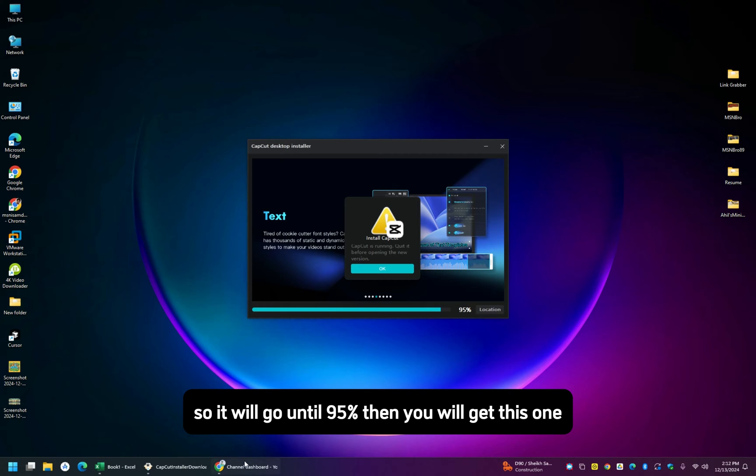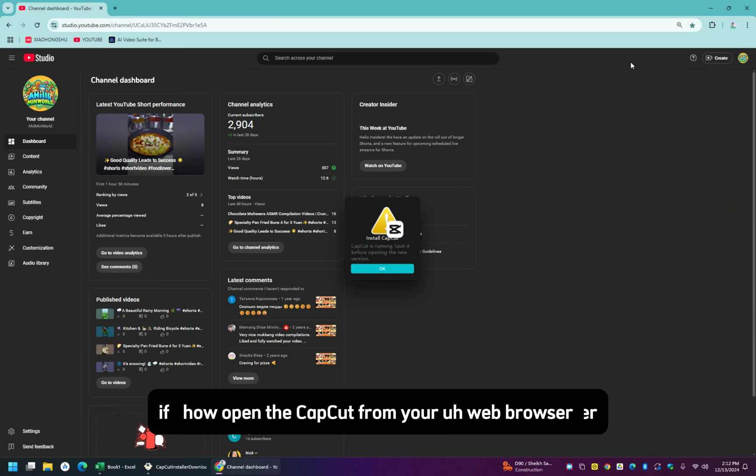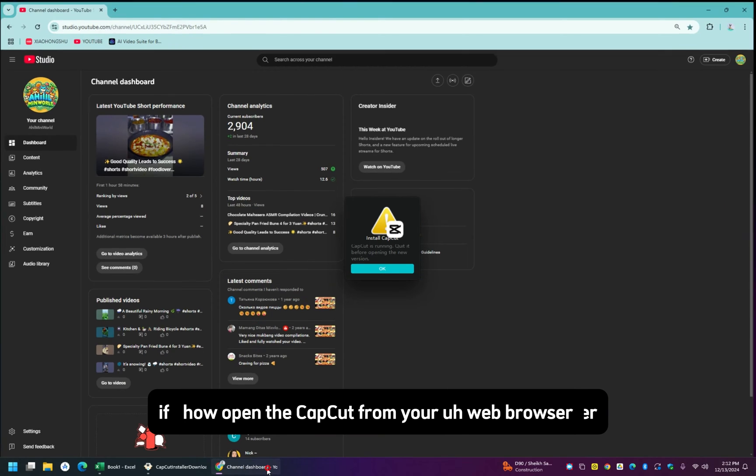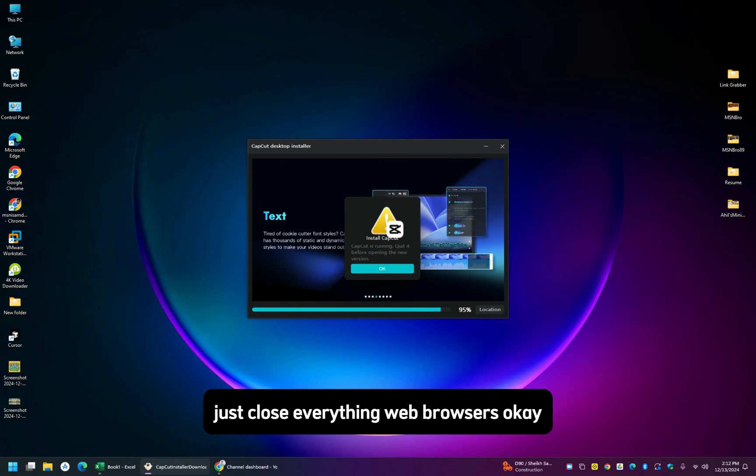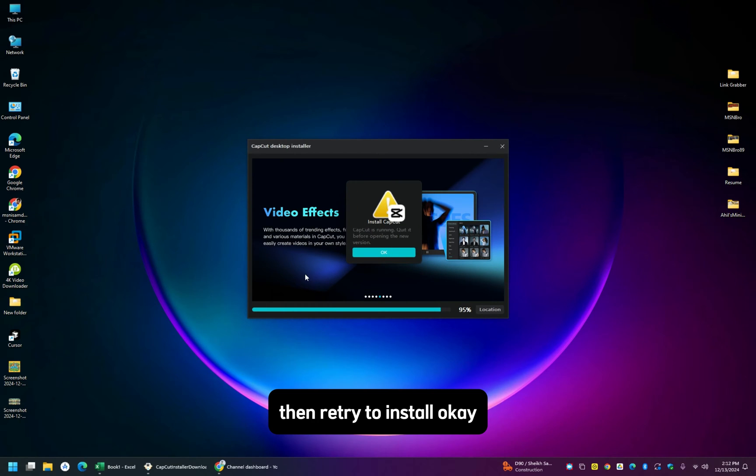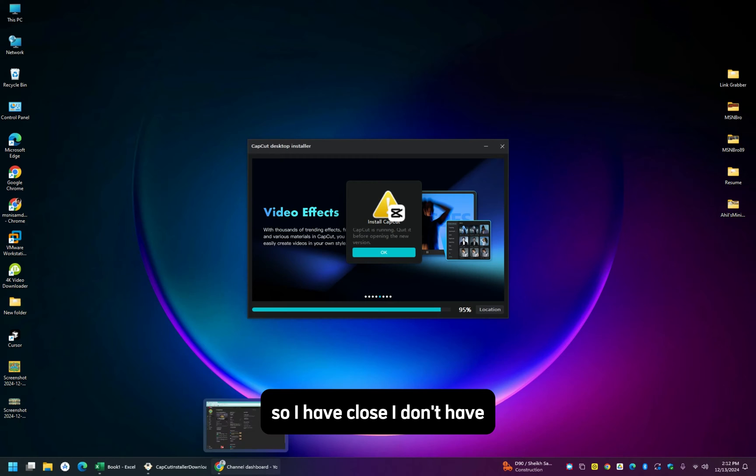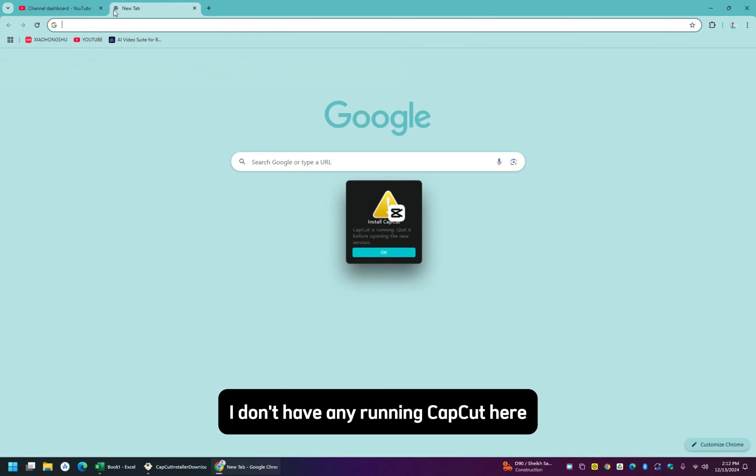Just close if you have opened CapCut from your web browser, just close everything, web browsers, then retry to install. I have closed, I don't have any running CapCut here, so everything is closed.